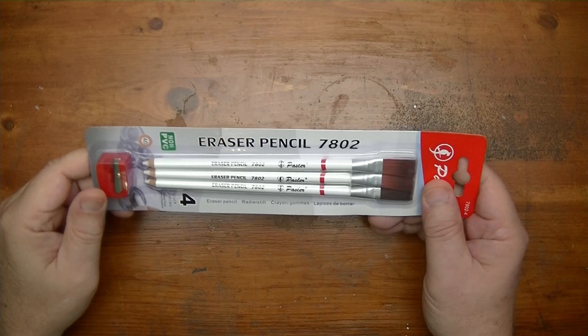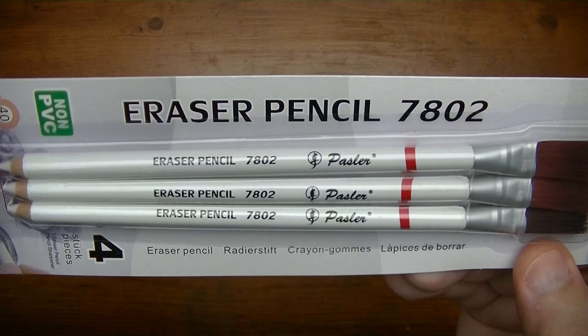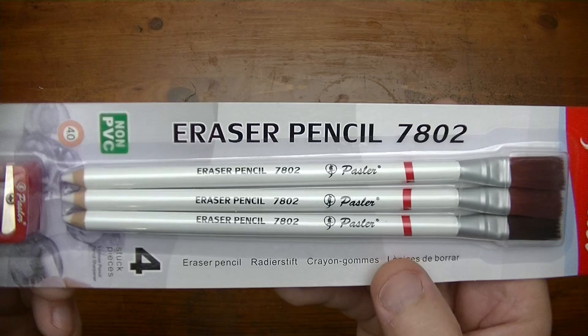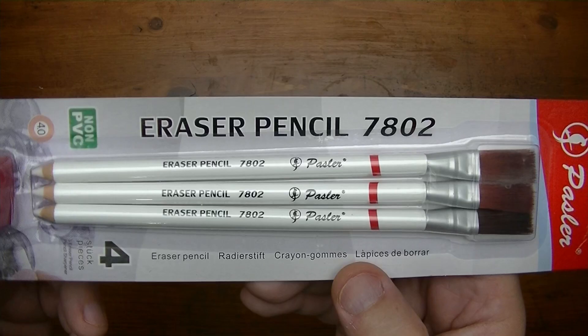Hey everybody, Ricks here, and in this video we're going to be taking a look at the Pazzler eraser pencil 7802. The folks at Pazzler sent this to me and said hey Ricks, can you check this out? And I said sure, why not.